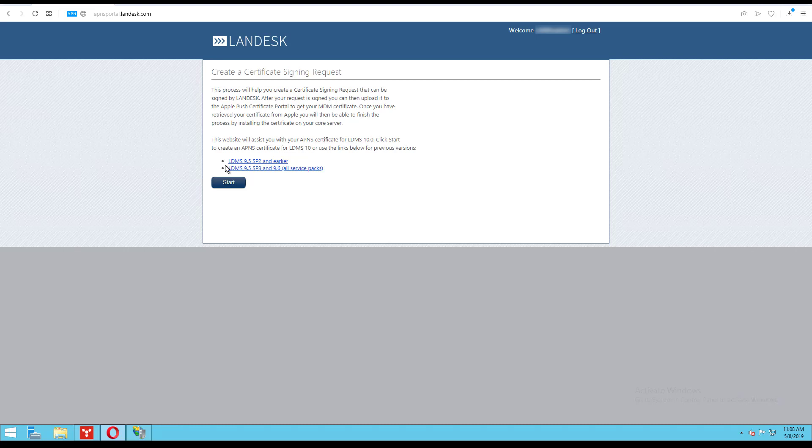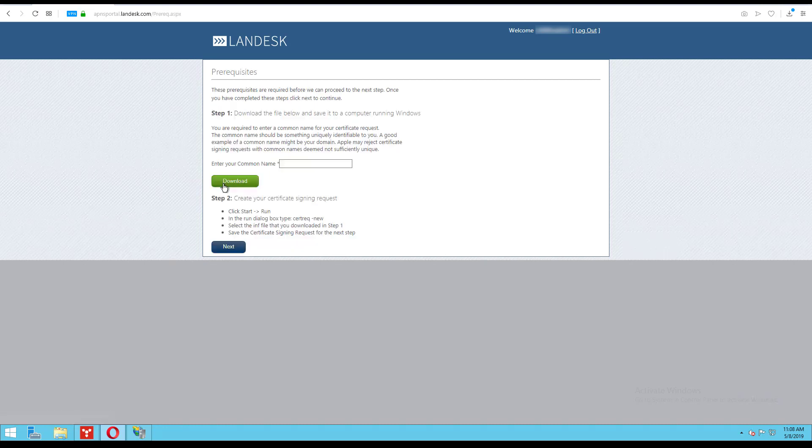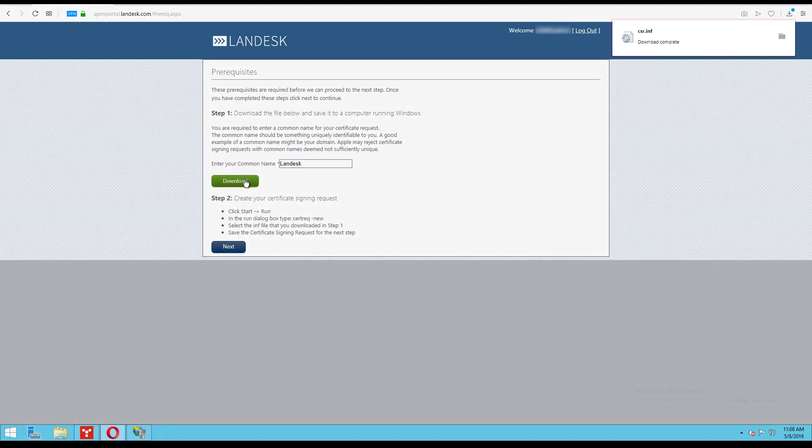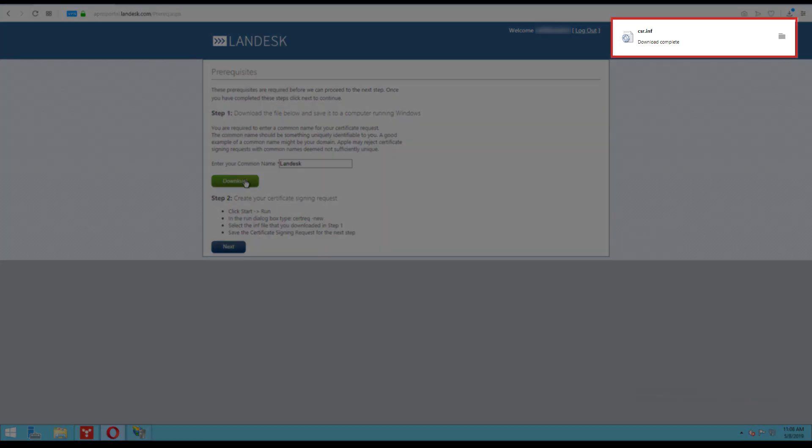I want to create a certificate for the current version, so I'm just going to press start. If you want to create a certificate for a different version, this is where you would select the version you want. Enter your company's common name in the text box here and click download. This will create a csr.inf file.